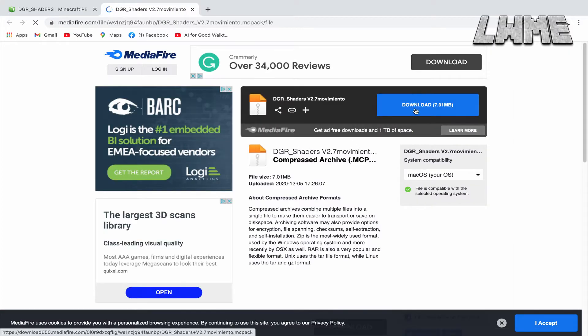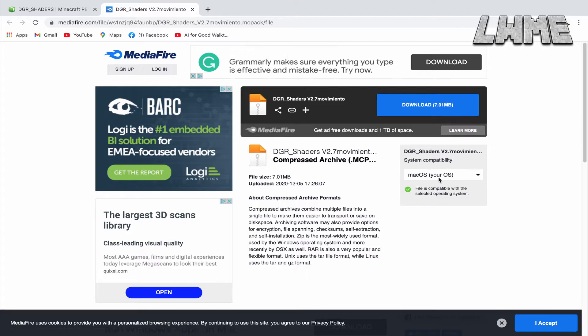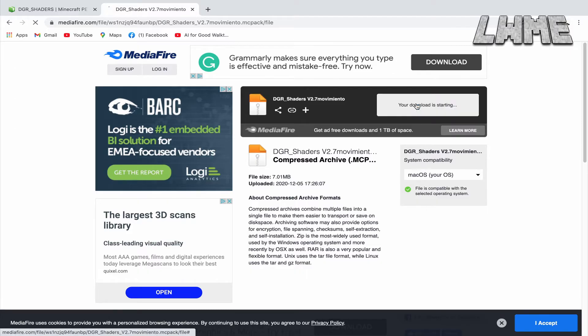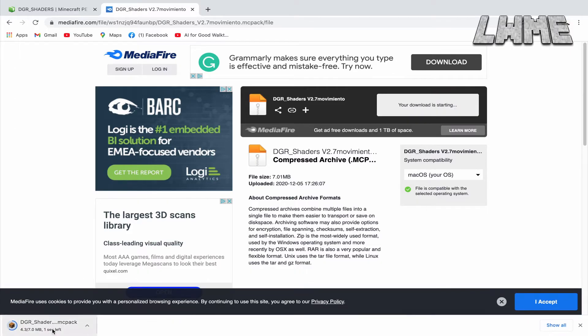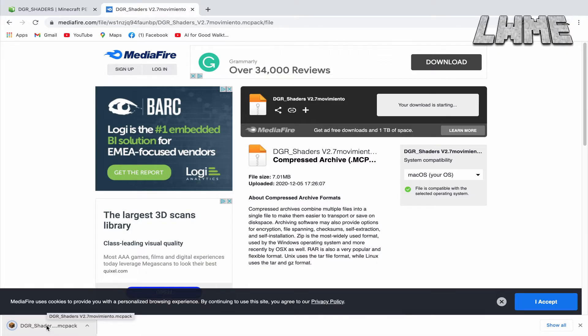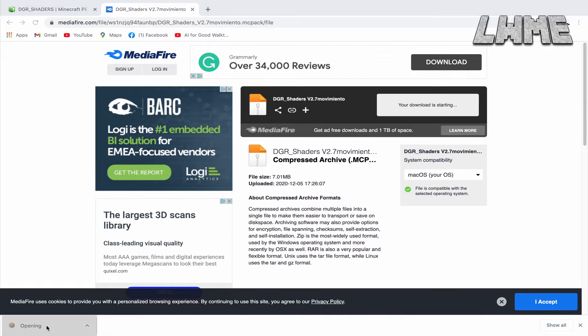I'm going to go for With Blade Movement — that's the grass moving around — and just click Download. It's a nice one, it doesn't take you off the website. That will fire up down here; click on it and it will open up Minecraft Education straight away.